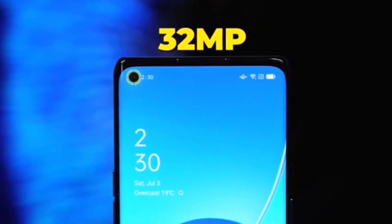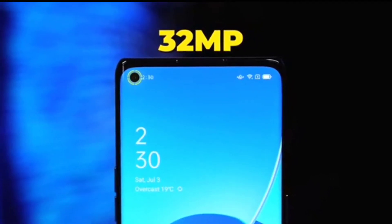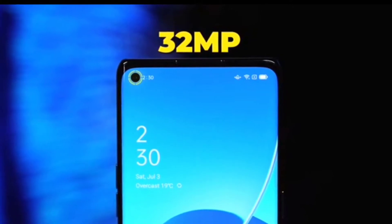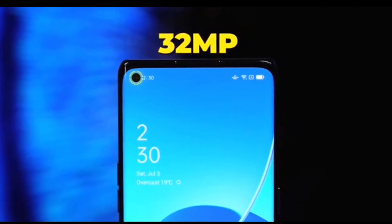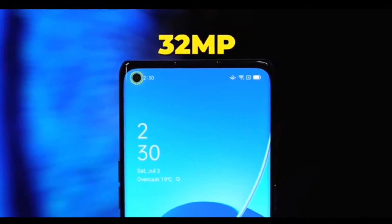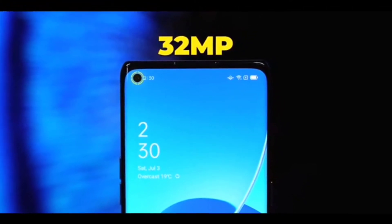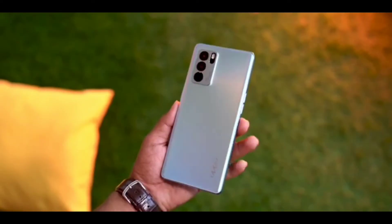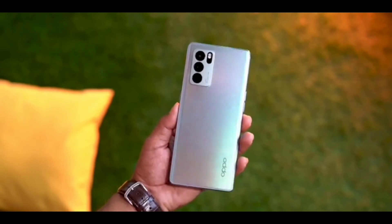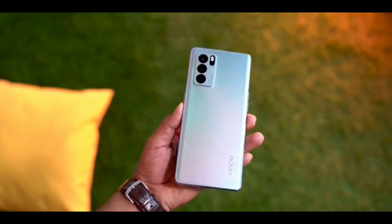The front panel camera is 32MP with f/2.4 aperture, and supports 1080p 30fps video shooting.